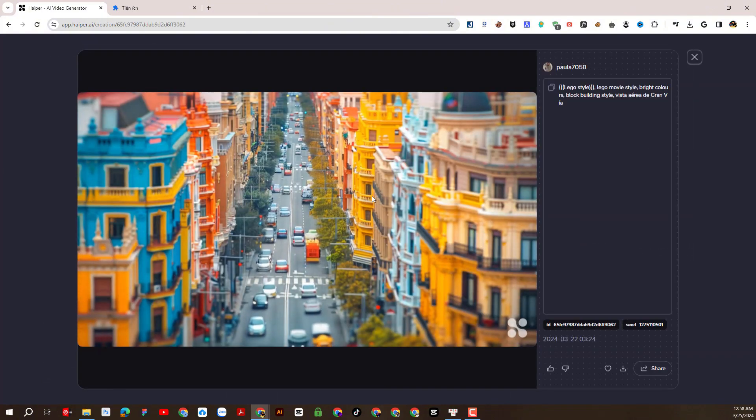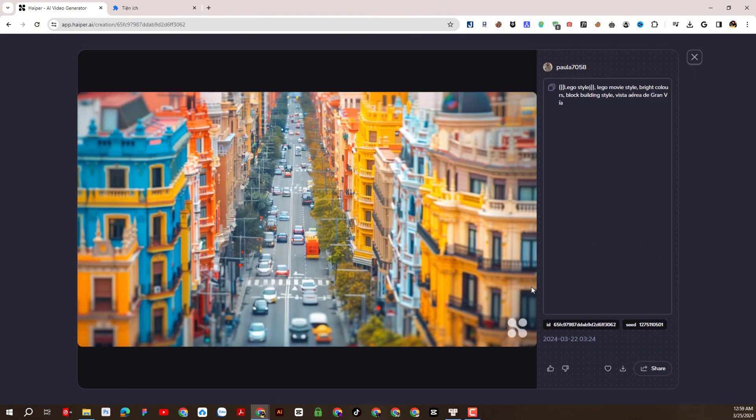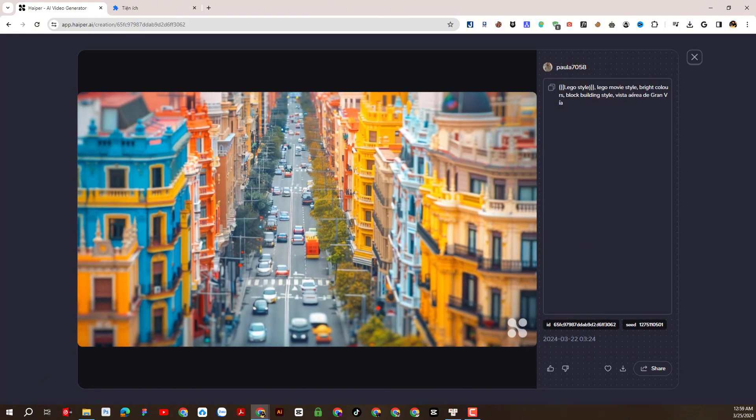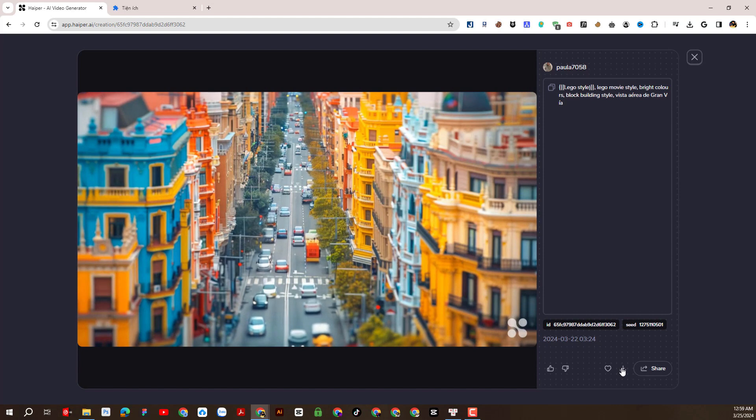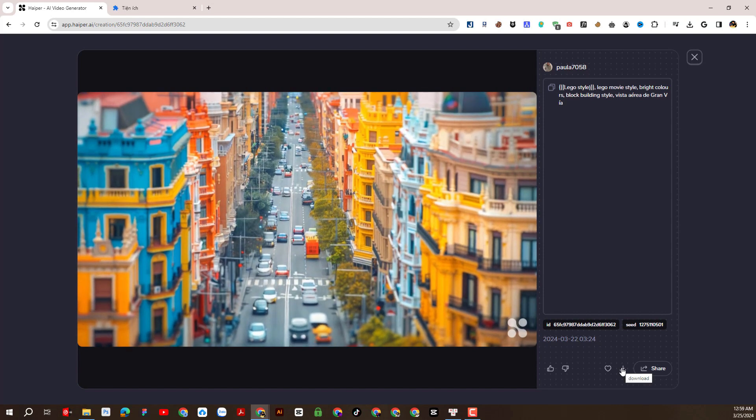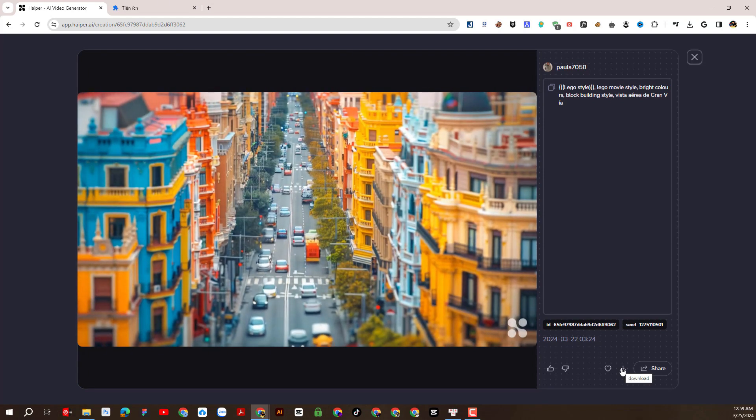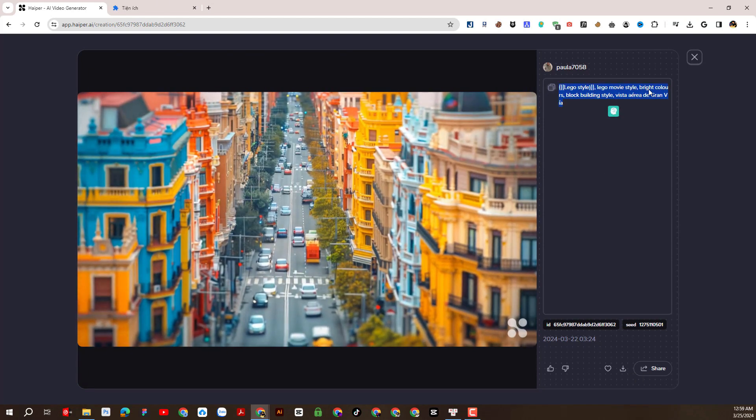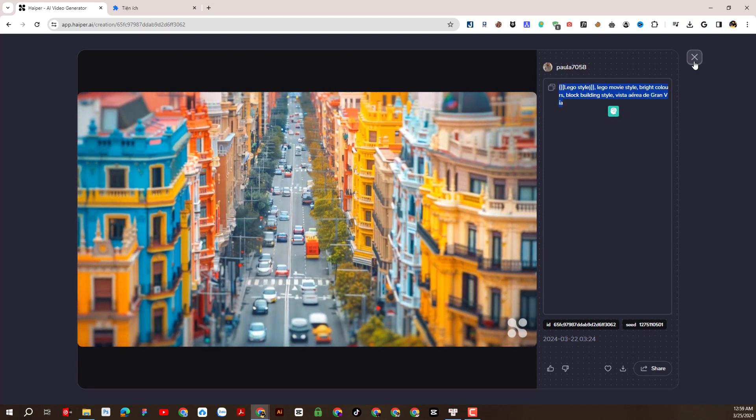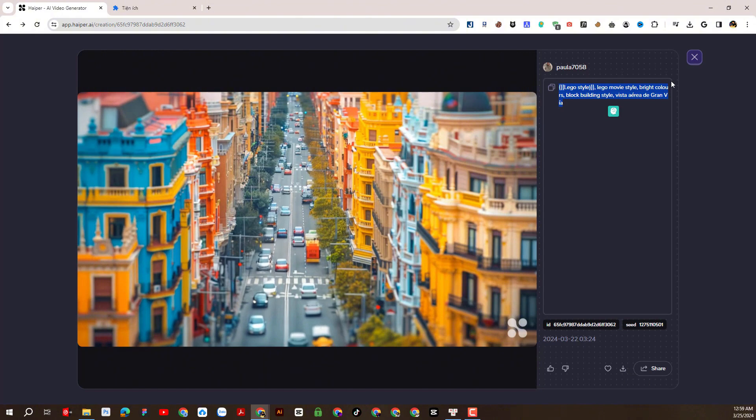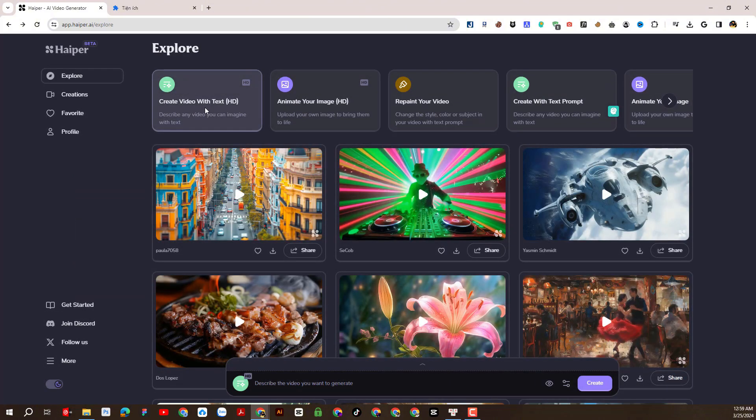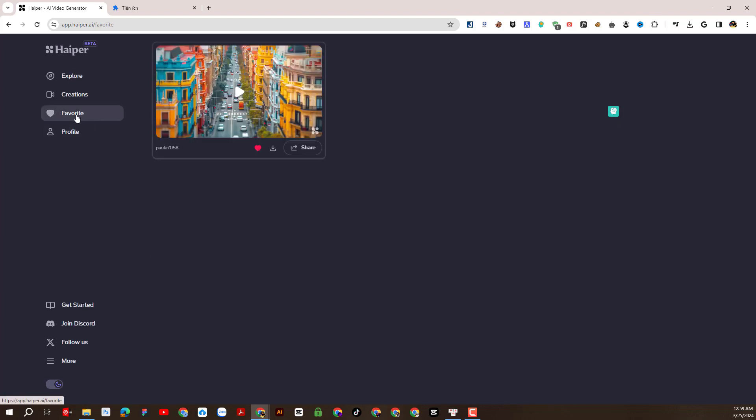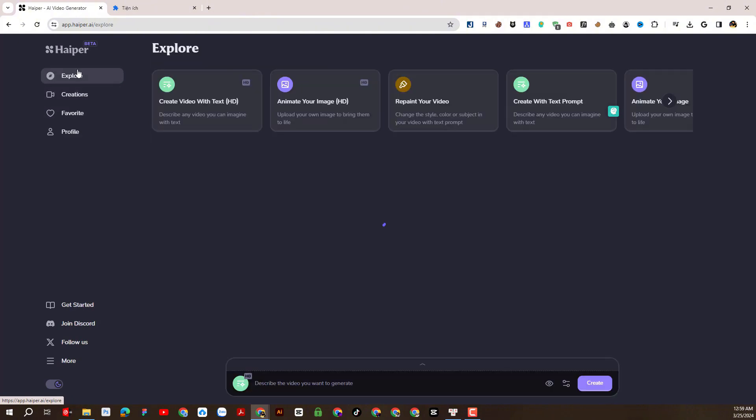You can reuse existing prompts to create videos. We can save favorite videos.